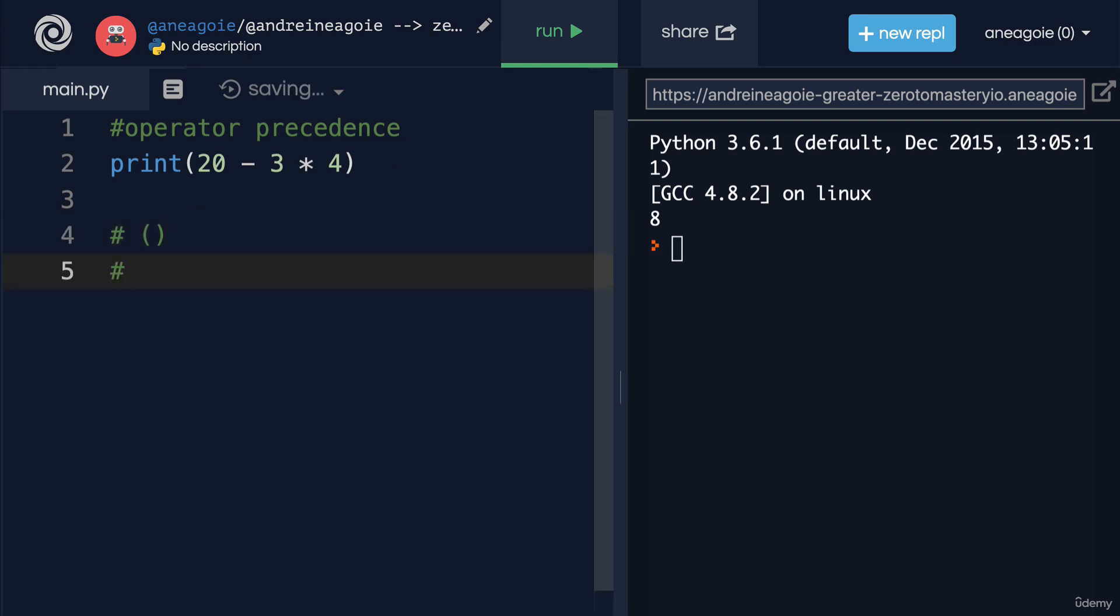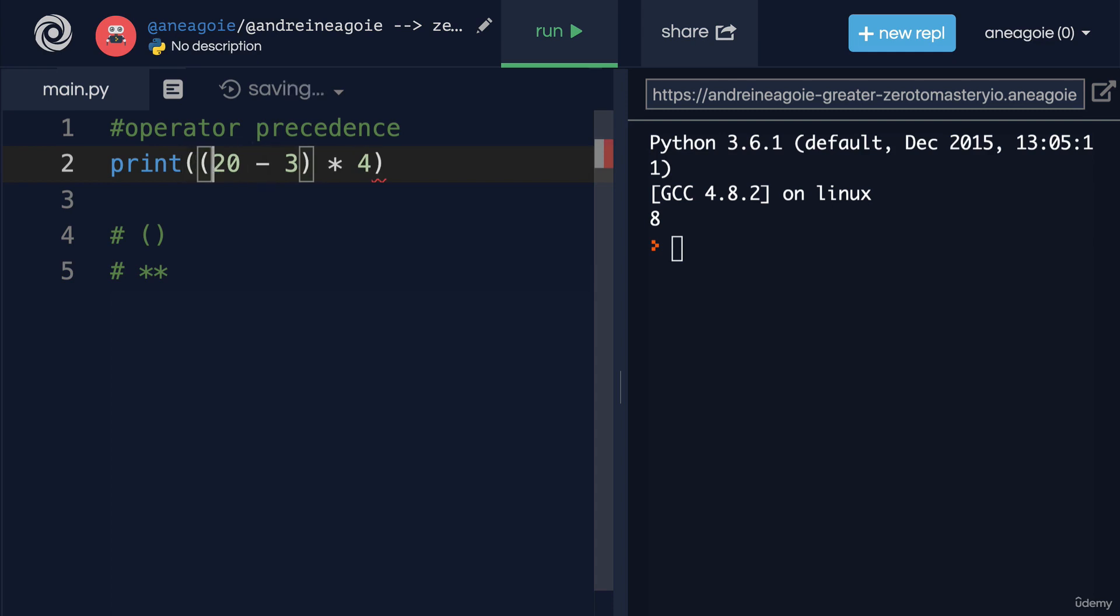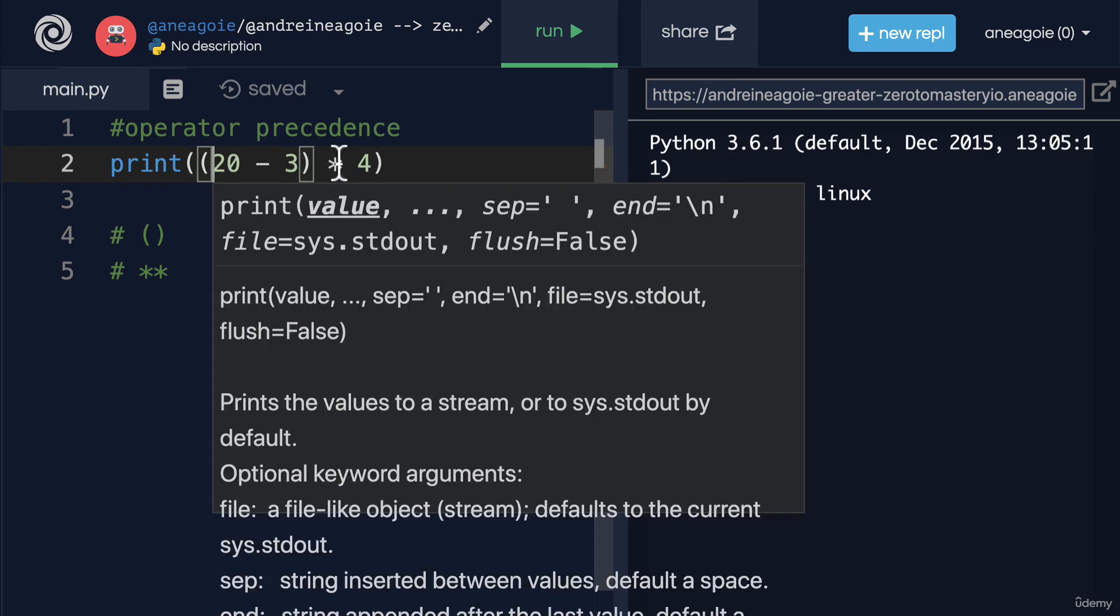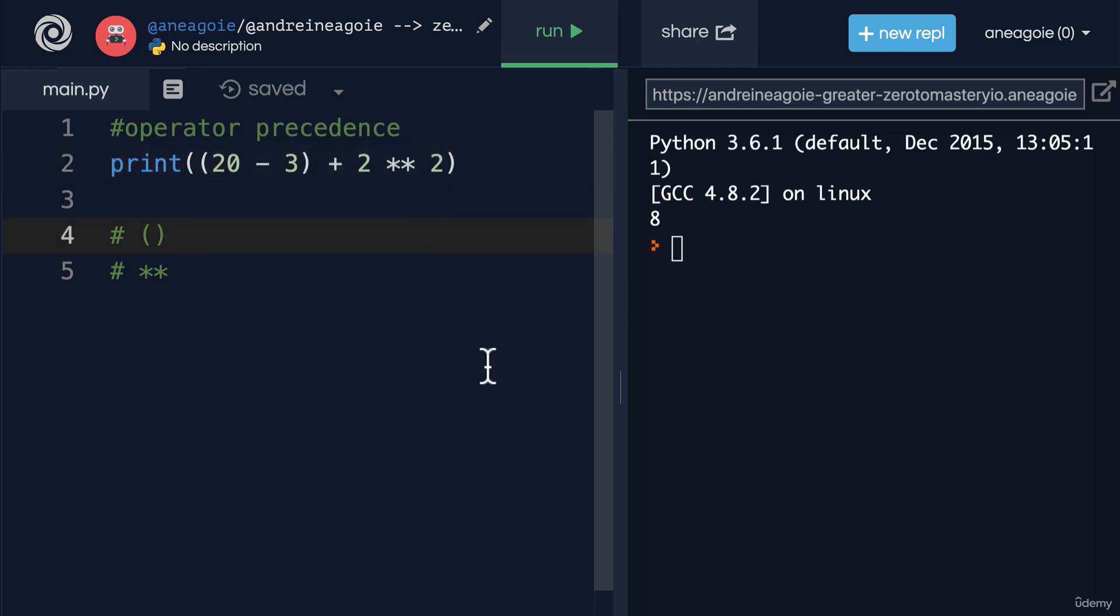The second is we do the power of. So whatever is done in the power of will be after parentheses. For example, if I do parentheses here, and then to the power of, let's say 2, or let's do plus 2 to the power of 2.